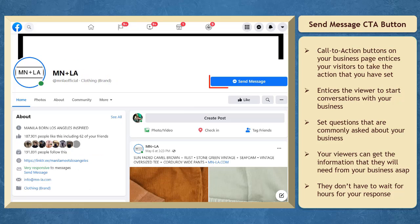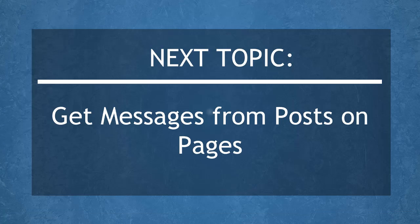Now that you know about adding a messenger call to action button on your page, we can now proceed to the next topic: get messages from posts on pages. I'll see you there.